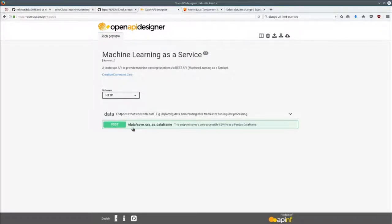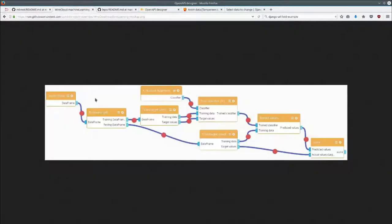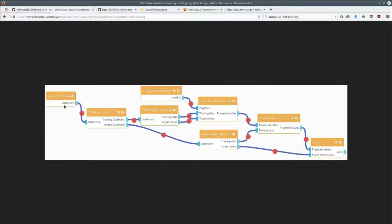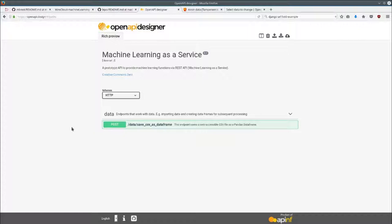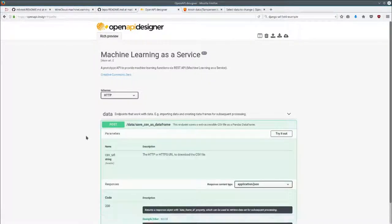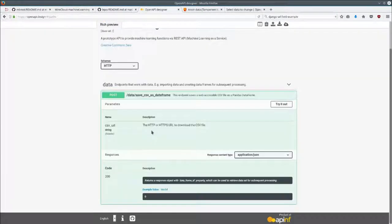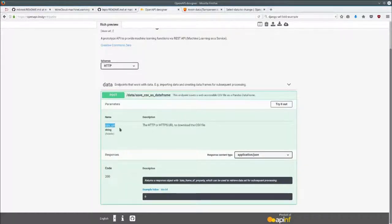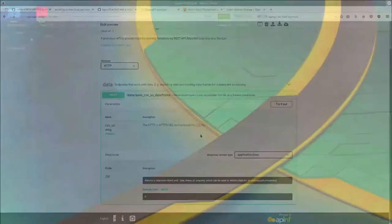This API has one endpoint. The first step in most machine learning flows is to get some data and usually into a pandas DataFrame if you're in the Python programming environment. So our post save CSV as DataFrame endpoint takes one parameter: a CSV URL.